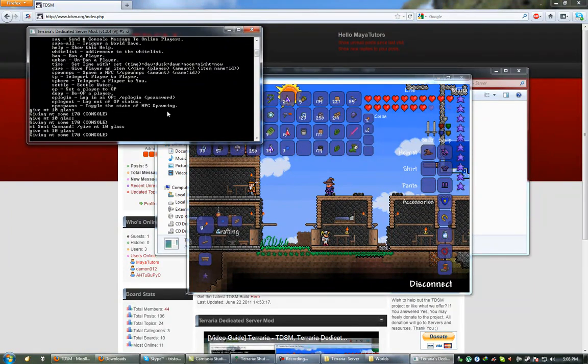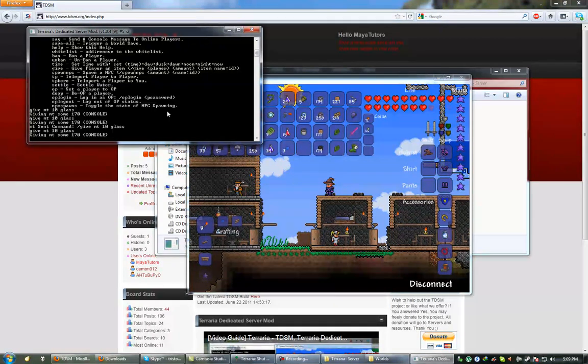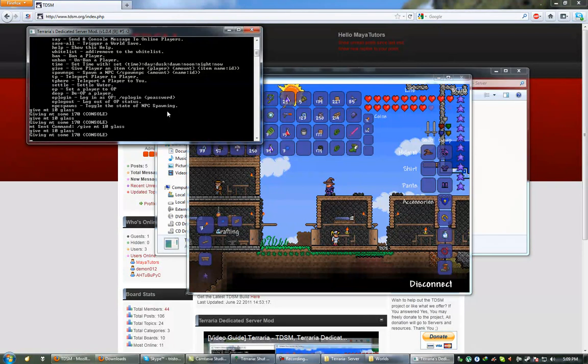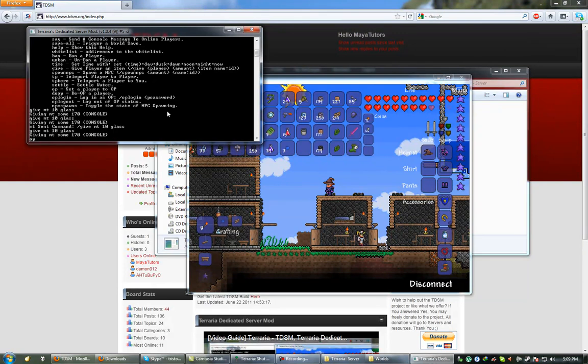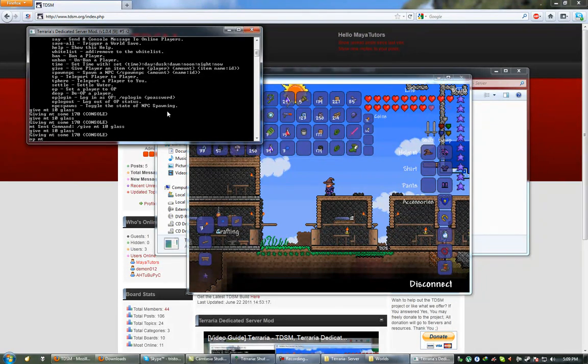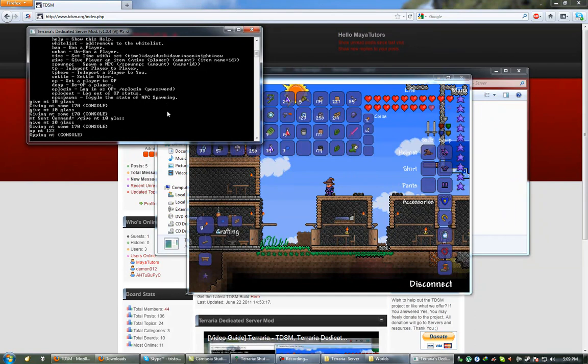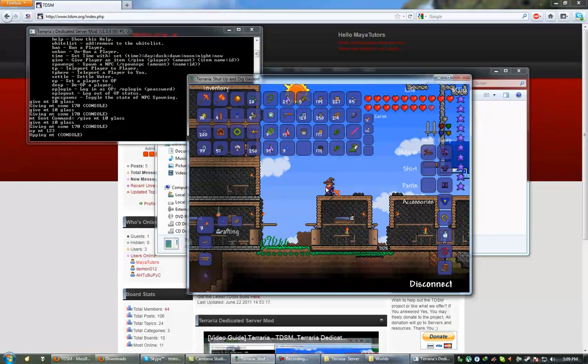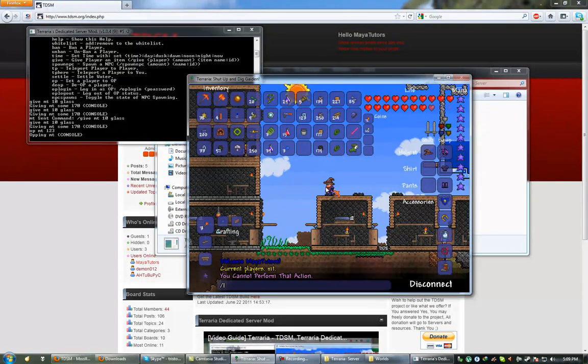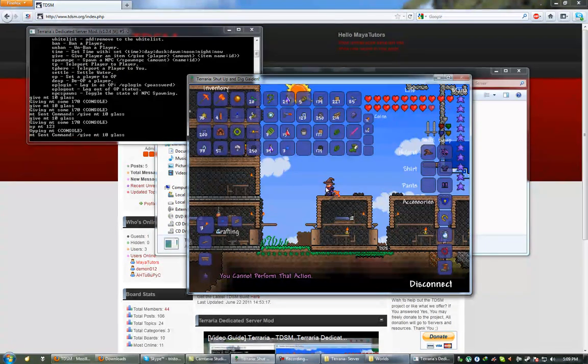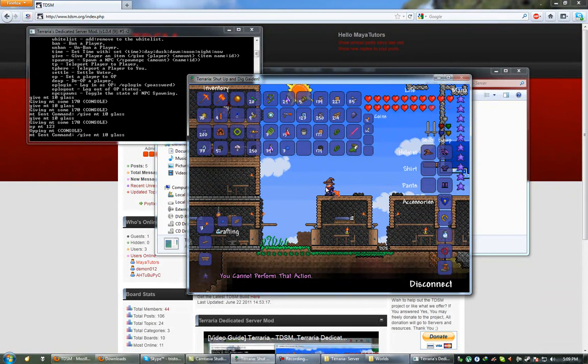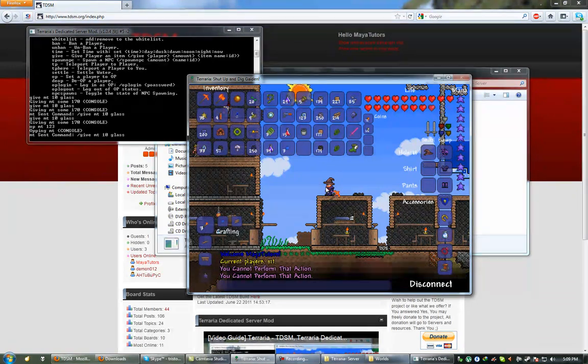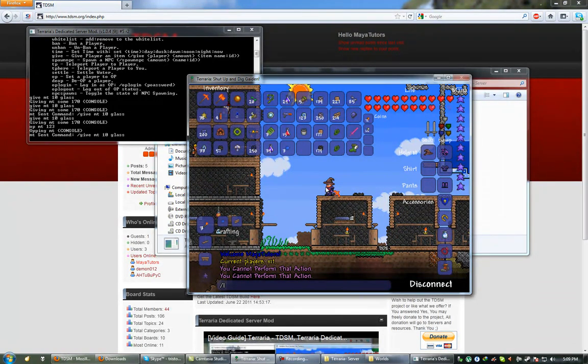Now, if you want players to be able to spawn their own items in-game, you're going to have to do as follow. You type op for operator, space their username, space the password you want them to enter. So, I'm just going to use 123. So now, as you can see, I still cannot give myself items. However, if I type in-game, this has to be in-game by the player that has been set operator by the server console.